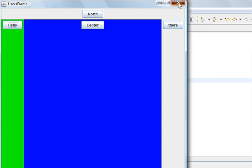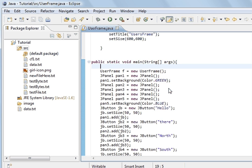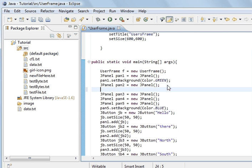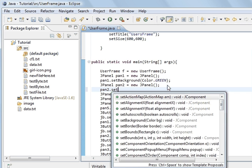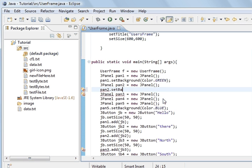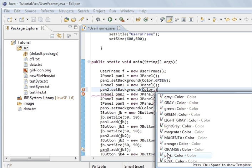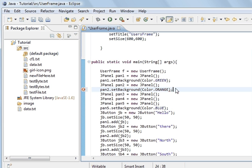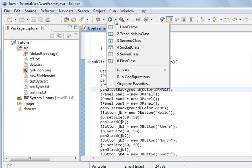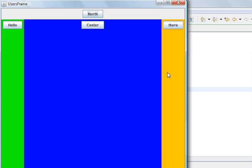So what I have to do - if we change the second one, this will be the east region. Pan2.setBackgroundColour, and we want Color dot. Let's see - orange. And if we save and run the program again, we have got that. The panel we put into the east region, and we added a button to that region.